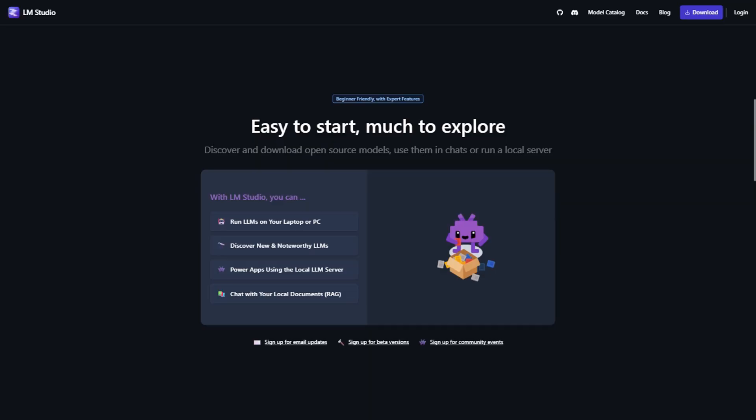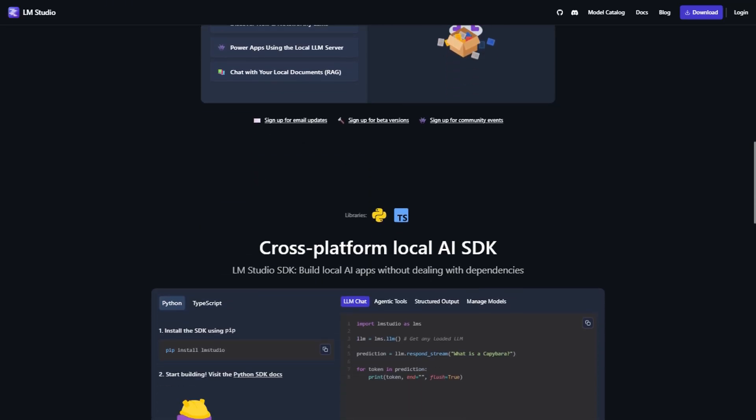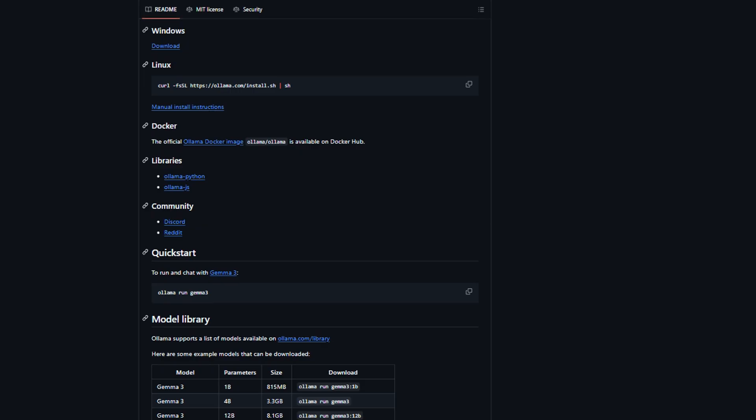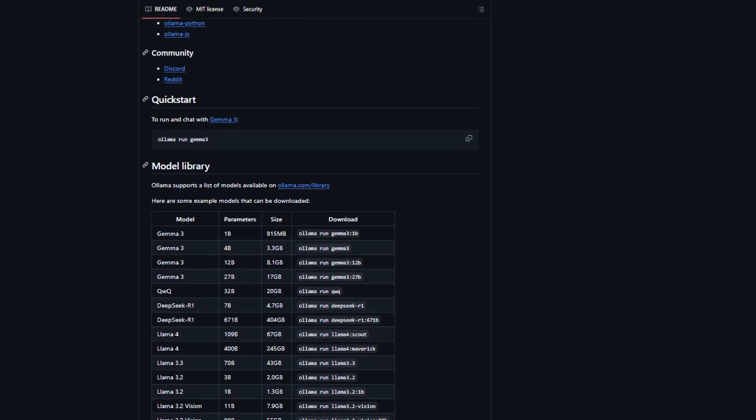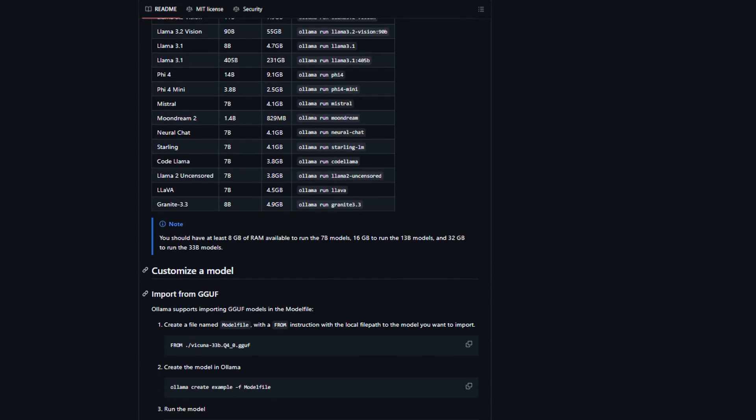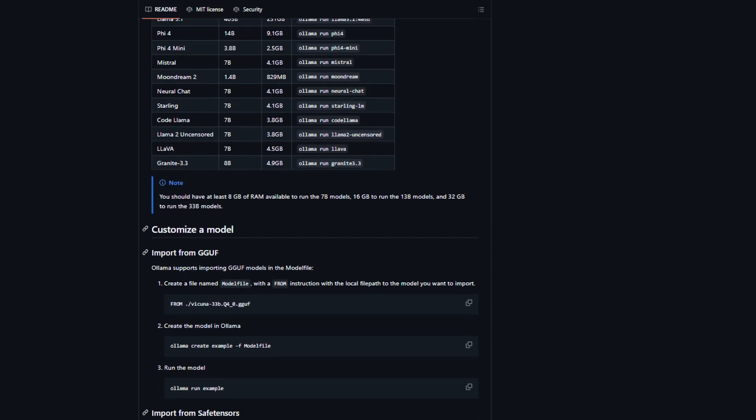Here's something most reviews miss entirely. The community support situation. Ollama has this incredibly active GitHub community, where developers are constantly sharing scripts, integrations, and solving problems together. It's like having a tech support team that never sleeps.